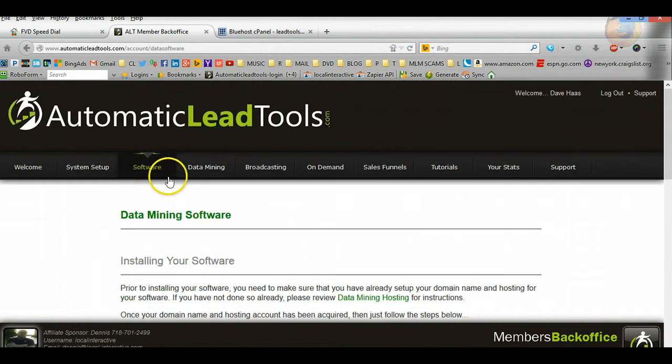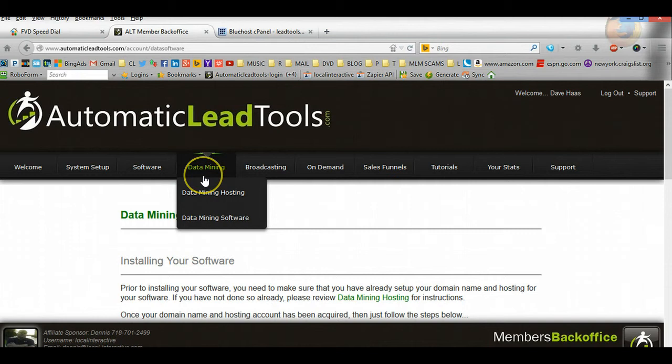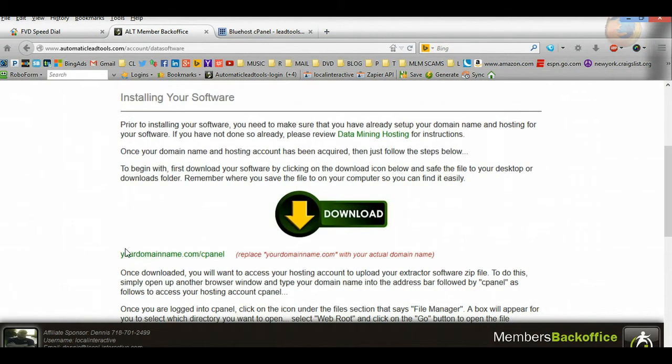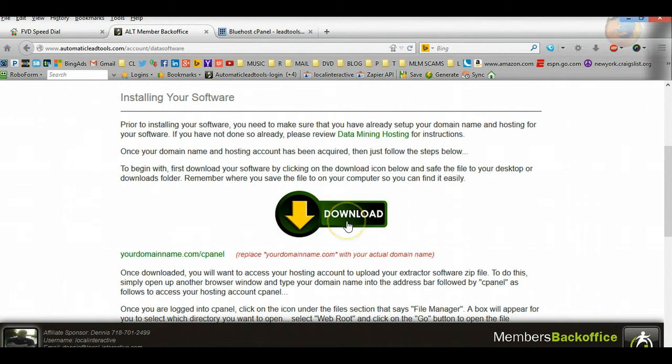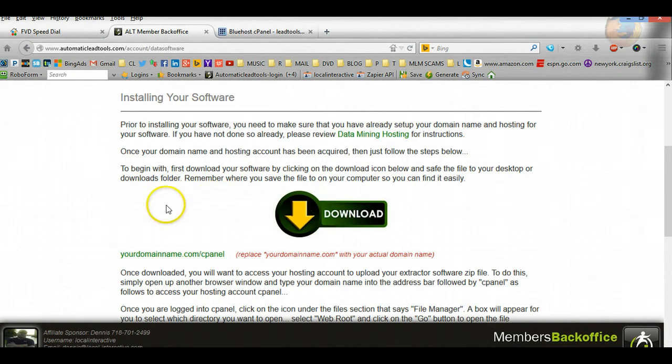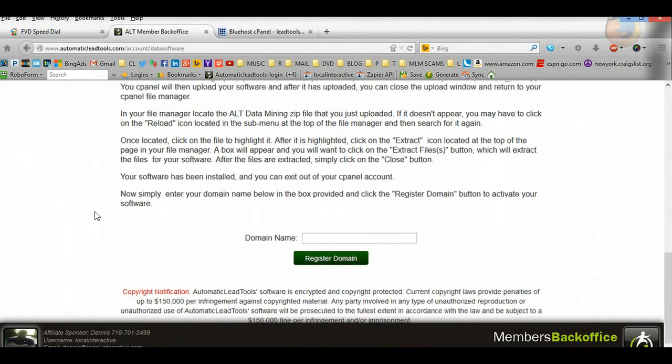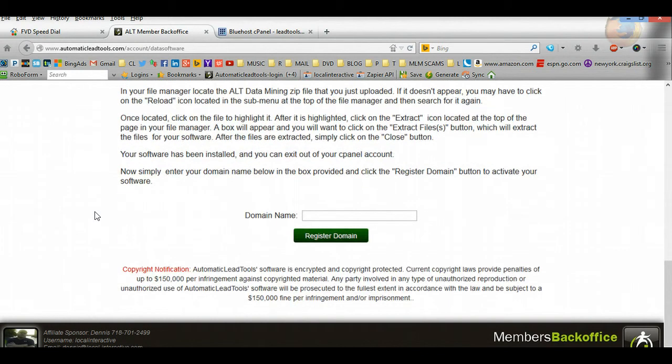You'll go to data mining, data mining software, and it's going to bring you to this screen right here. Go ahead and download the software, save it somewhere that you could get to it, a folder. Also, if you're going to do this for some of your team members, just save it and then you'll know where it's at.